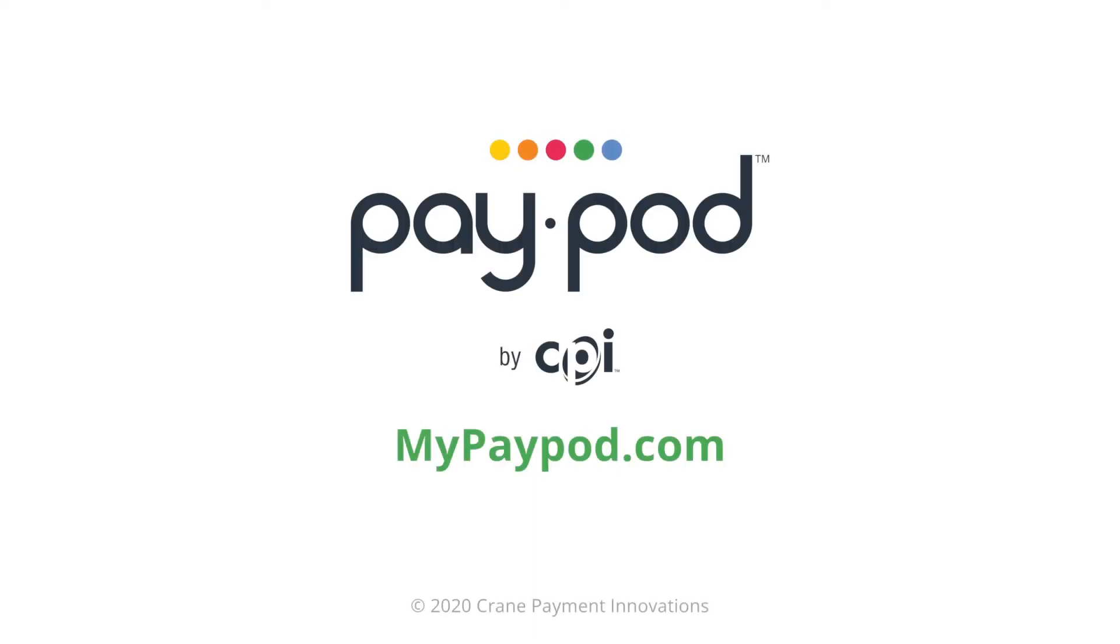For more information about PayPod, visit MyPayPod.com.